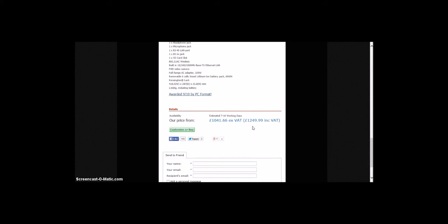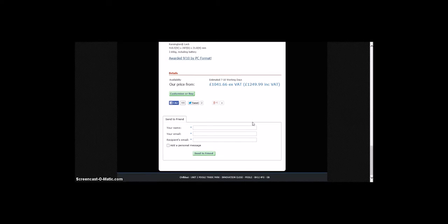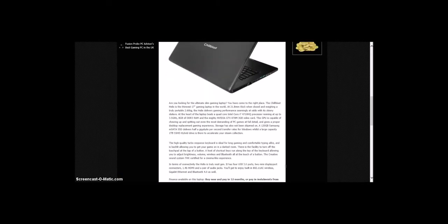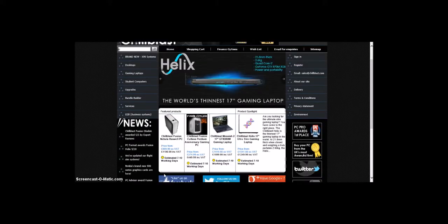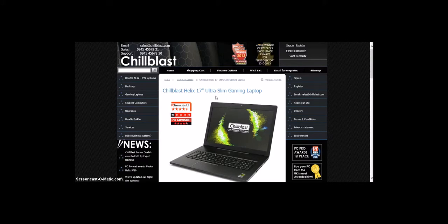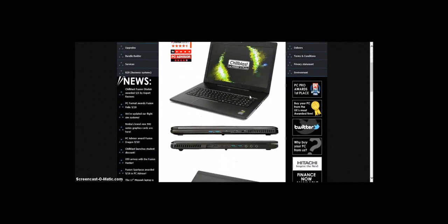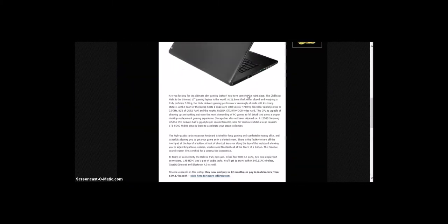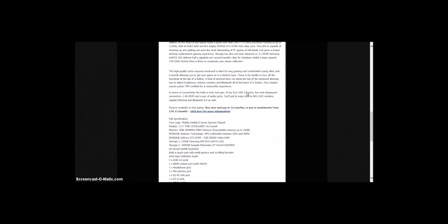That's for £1,250 including VAT. So next is the Chill Blast Helix 17-inch Ultra Slim Gaming Laptop. Looks pretty nice.